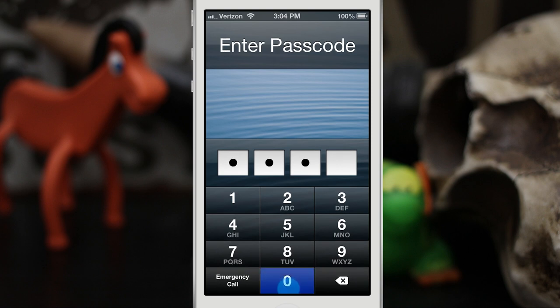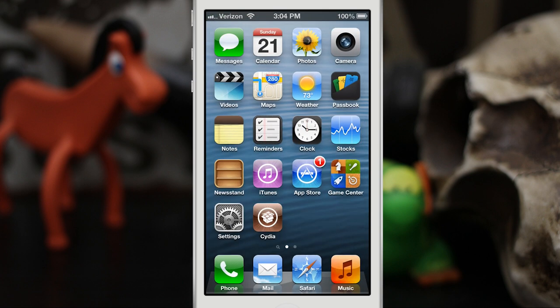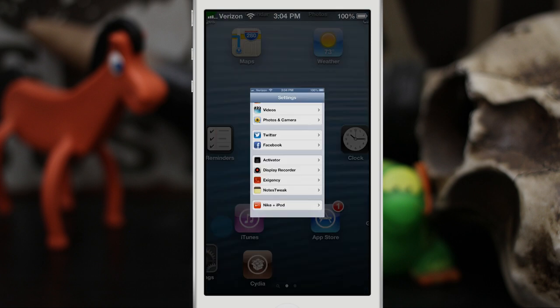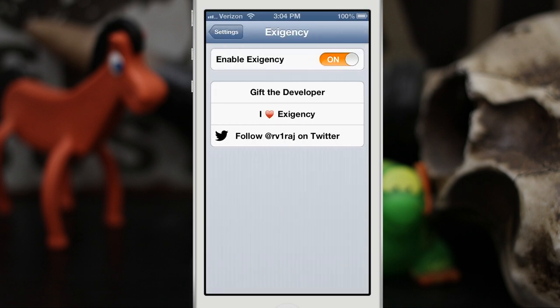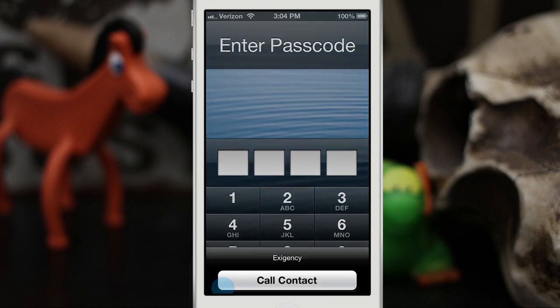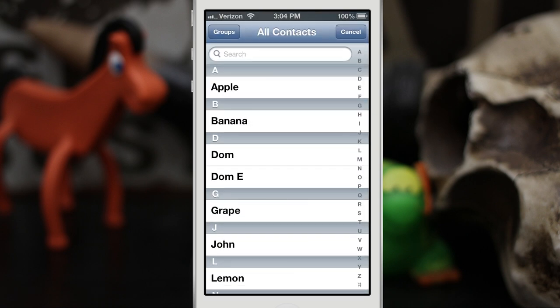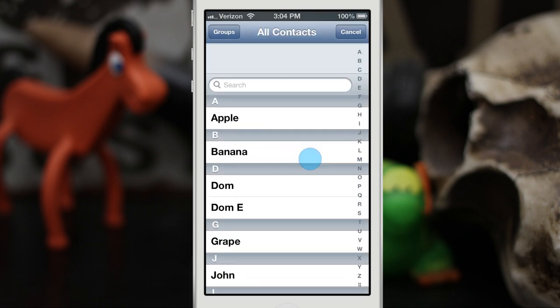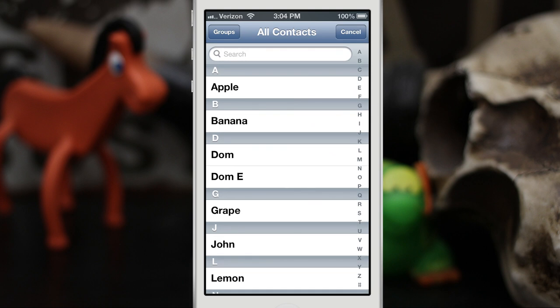I would like to see the option to be able to set a specific group of contacts or maybe just an individual contact, but in the settings you only have the option to enable or disable it. It would be great if when you go to dial a contact you could select just a specific group that would show up, like maybe your favorites or even just a single contact — if you want people to be able to dial your mom or something like that.